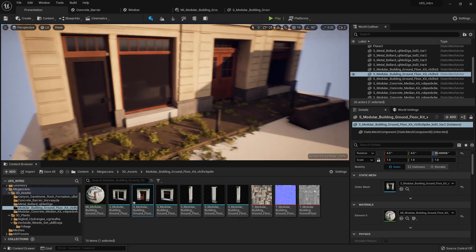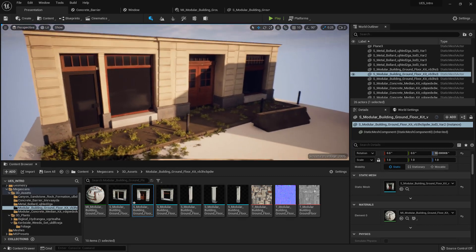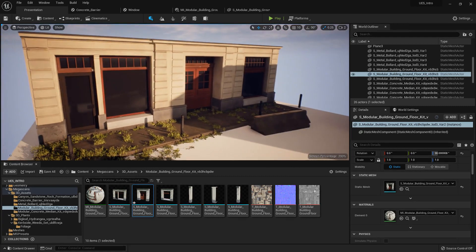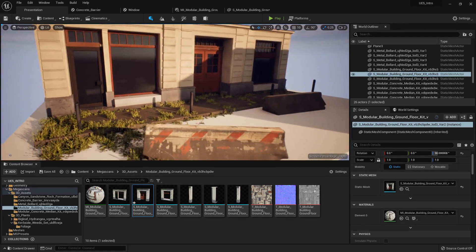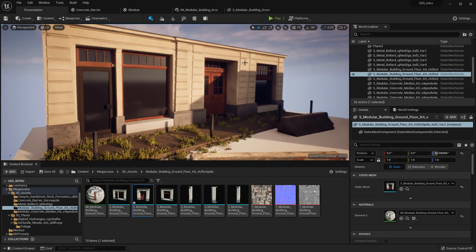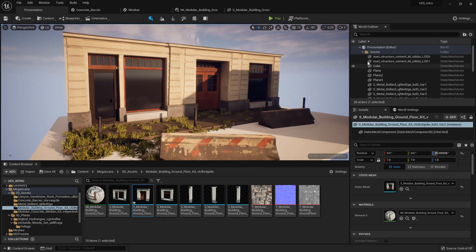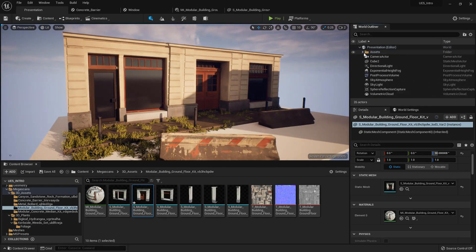In this chapter I want to go over the difference between real-time lighting and baked lighting. We have already covered real-time lighting, and especially in Unreal Engine 5 you will most of the time use real-time lighting because so much of Unreal Engine 5 has been focused towards it.